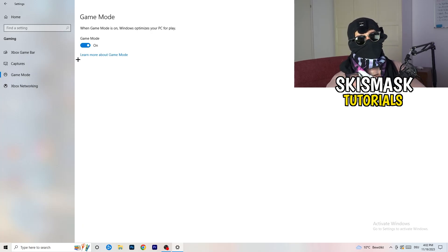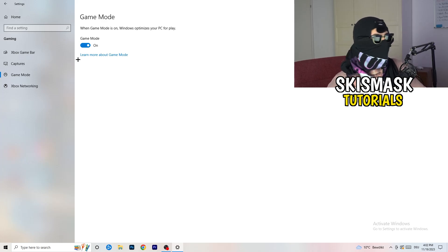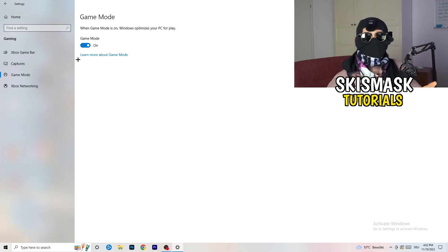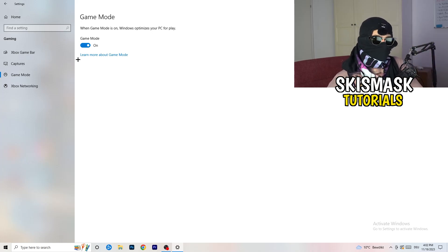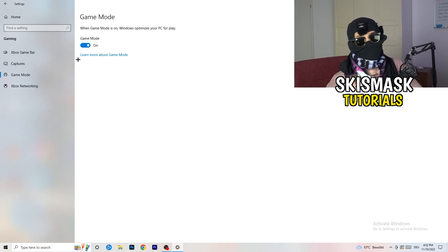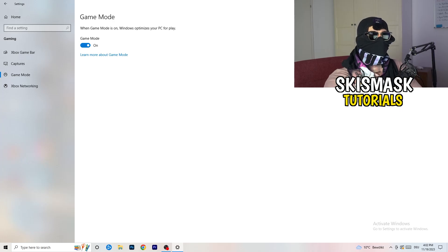Next, go to Game Mode on the left-hand side. This one you need to check for yourself — on my PC it works better with Game Mode on, but on some PCs it won't. Turn it on, check it, turn it off, check it, and stick with whichever option performs better for you.